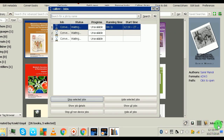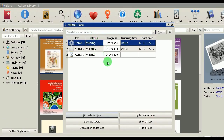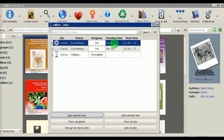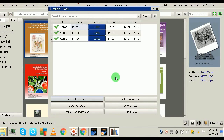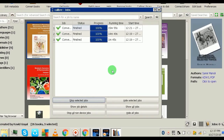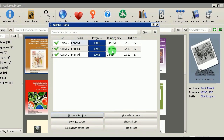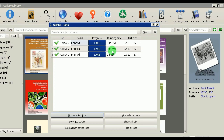Calibre queues the books and starts working. You can monitor progress in the Jobs button at the bottom right corner. It takes quite some time — mine took around 14 to 15 minutes because I have a Pentium dual-core processor. If you have an i-series processor it might only take about five minutes.